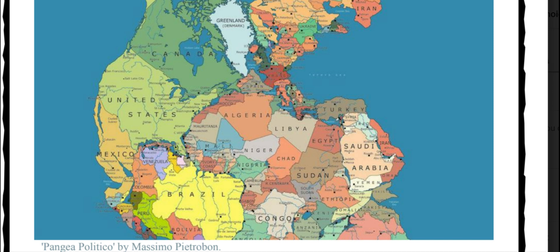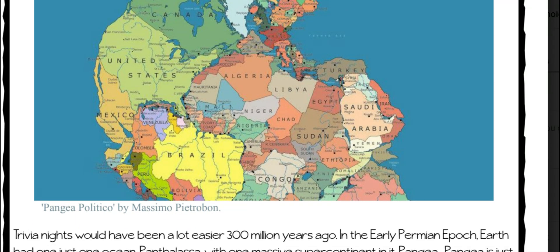But if you look next to Mexico, you'll see the continent of South America. And if you look closer to where the United States is, to the right of it, you're going to see the continent of Africa. And suddenly you realize all the continents and countries are all kind of smushed and tucked together in this one land mass. This graphic is called Pangaea Politico.